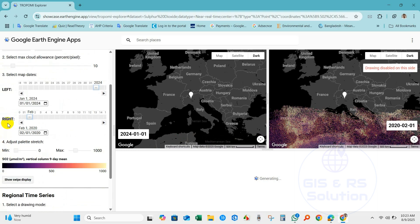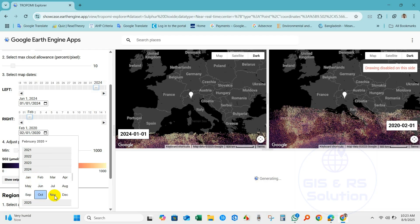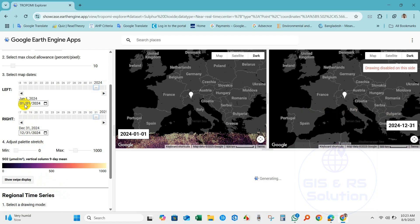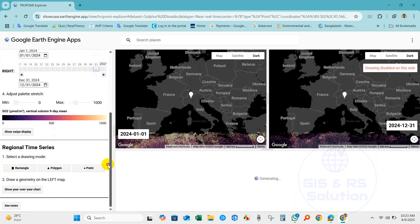And then December 31, 2024 as the end date. After selecting the date range you can adjust the palette color plate — you can change the color plate from here. The data shown is sulfur dioxide vertical column, nine-day mean.